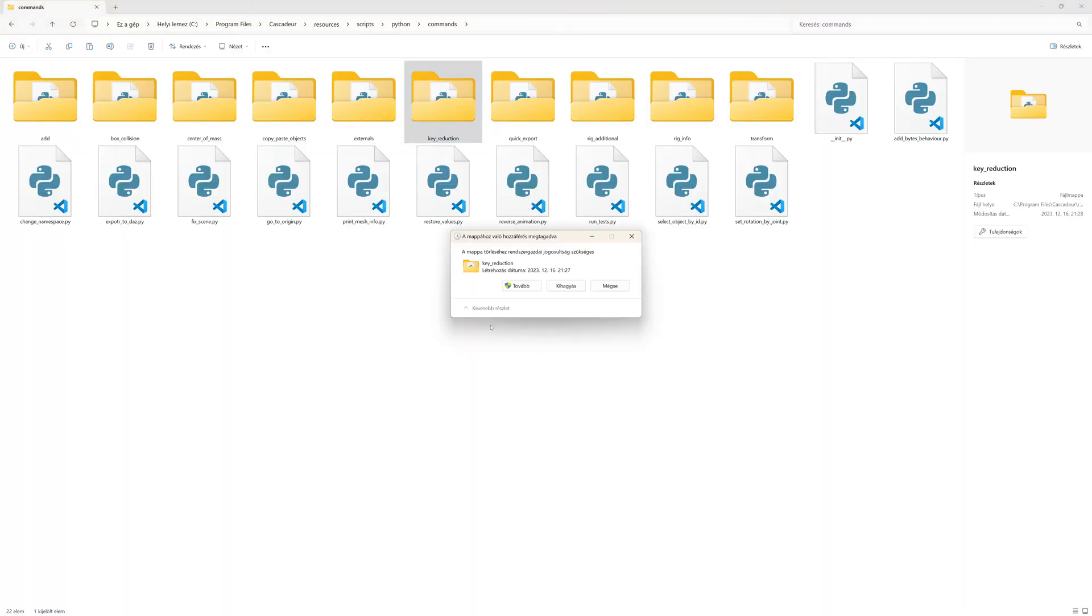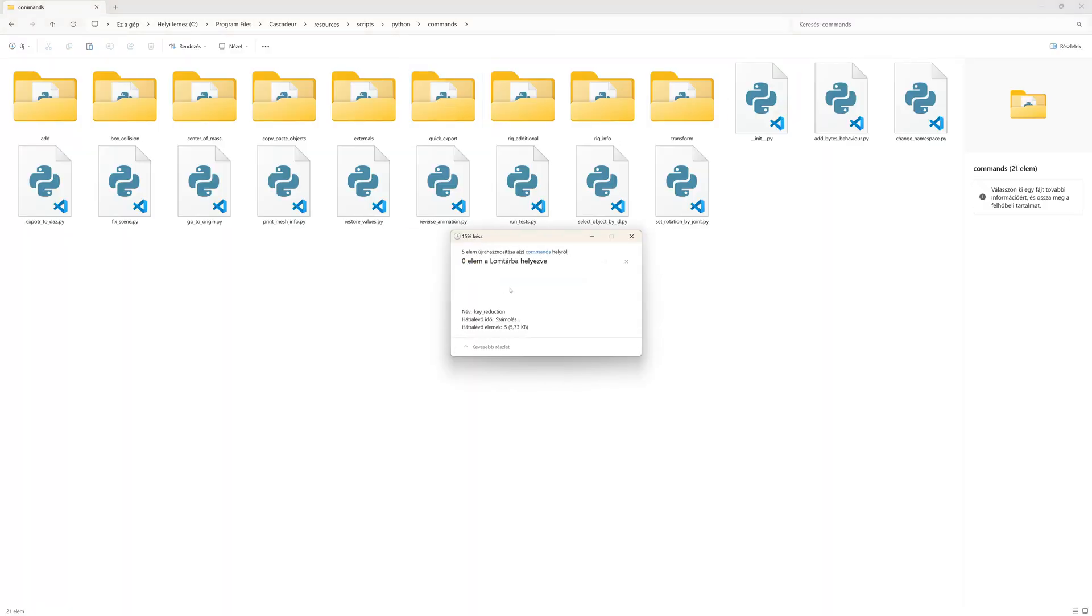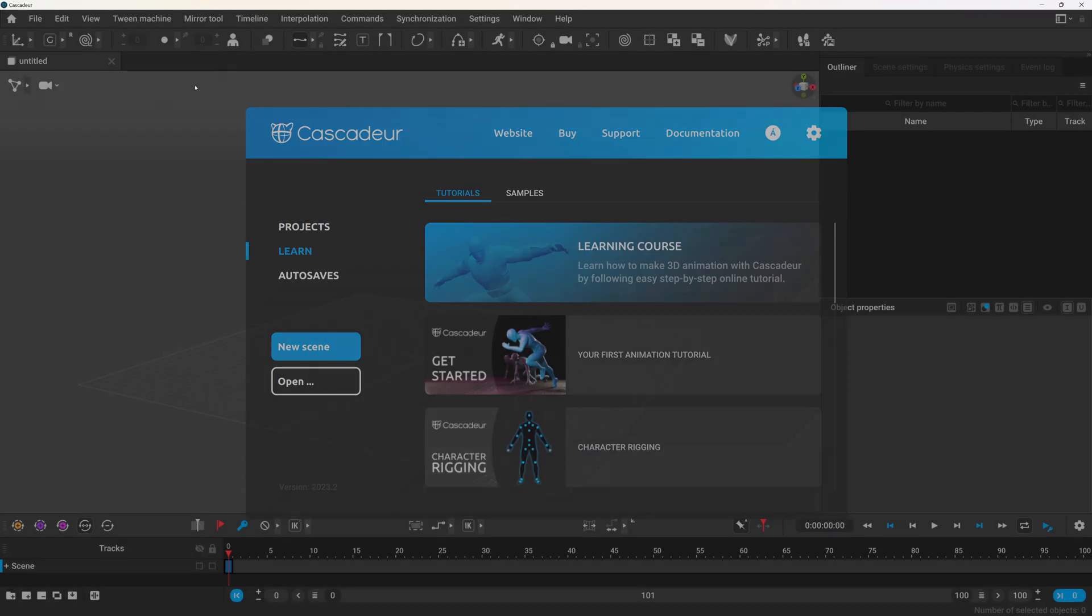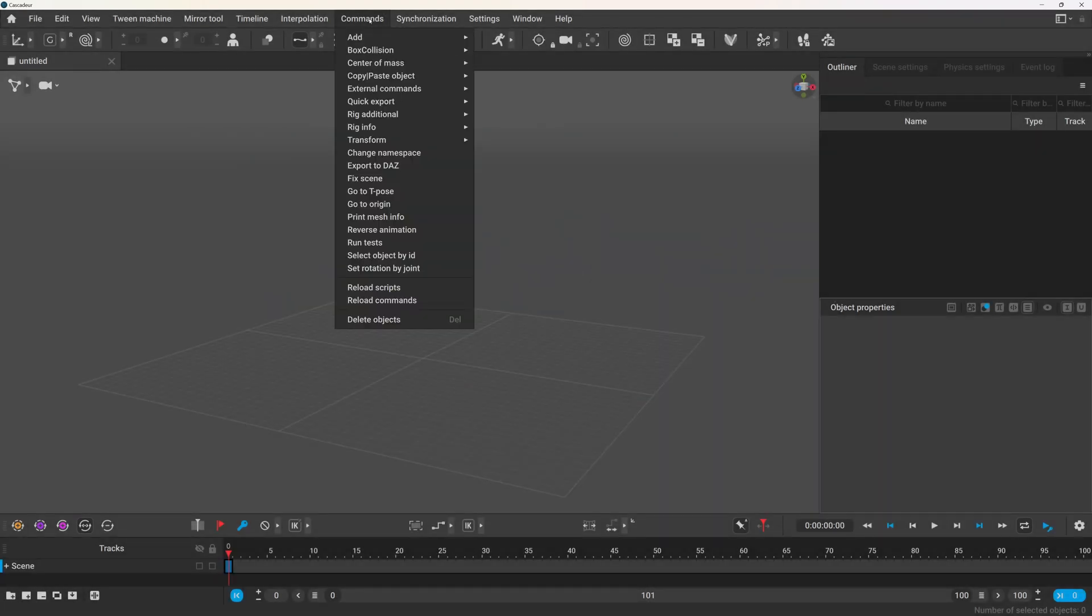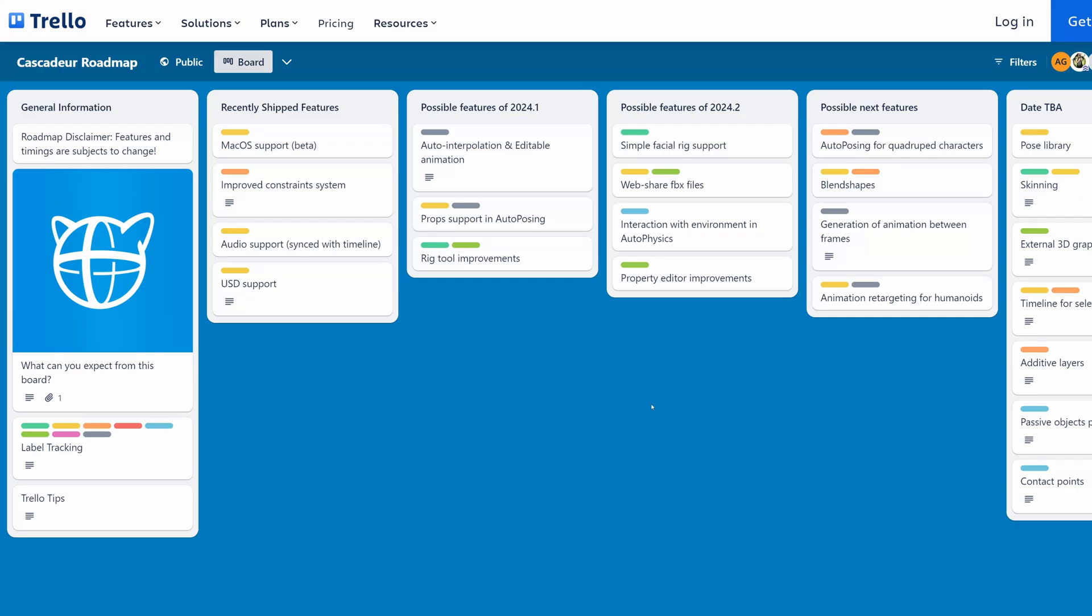And if you want to get rid of the addon you can just delete the folder from the commands menu. Currently there is no other option for reducing keyframes, and this is just a really basic implementation of it.